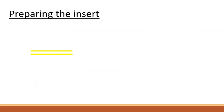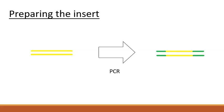While already linearized, unlike the vector, the double-stranded DNA insert lacks the adapter sequence. This can be added via PCR.